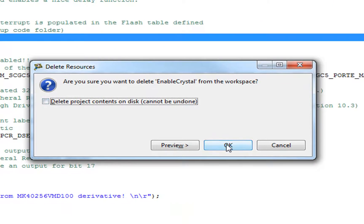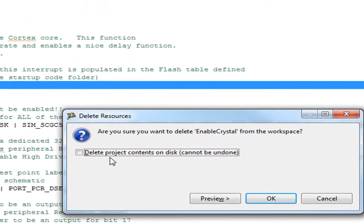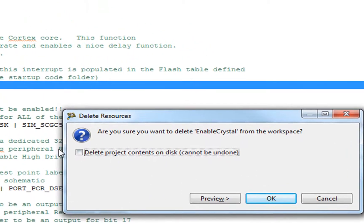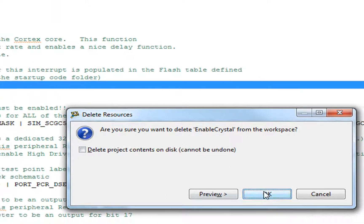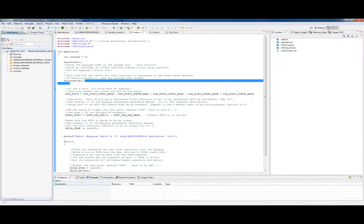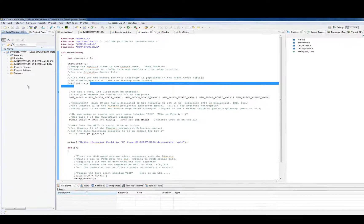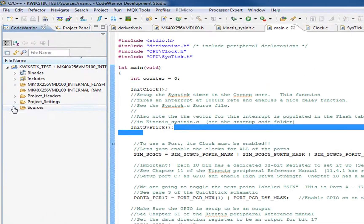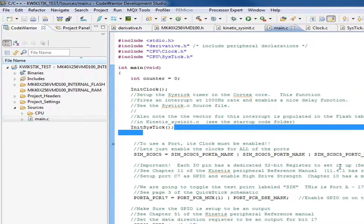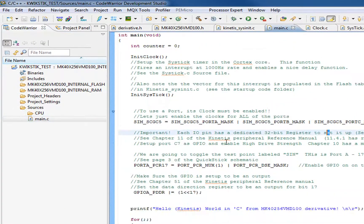Now if we do this, it actually, this doesn't delete that old project on the hard drive. It just deletes the reference to it in our workspace. If this was checked, it would also blow it away on the disk, but we don't want to do that. We just want to get rid of it and go from there.